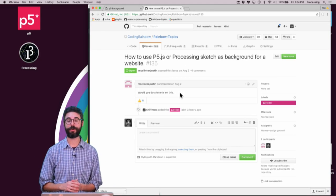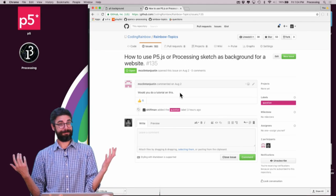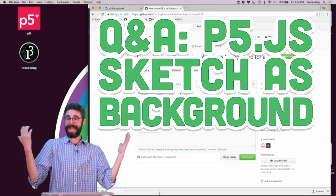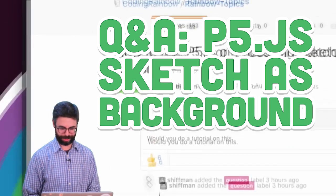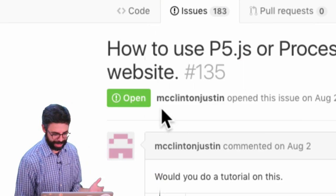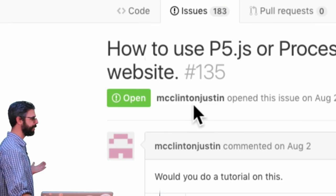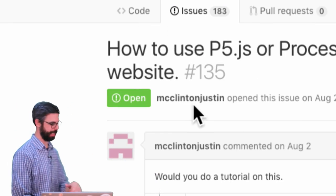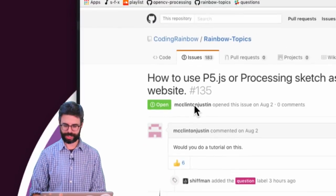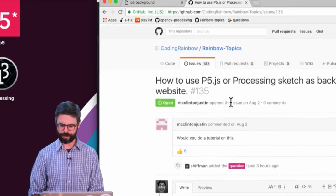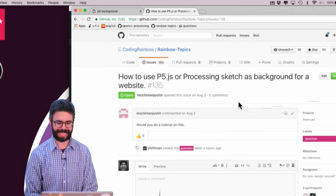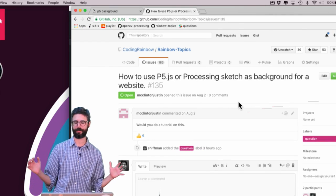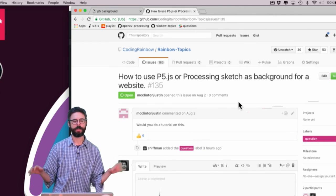Hello and welcome to another Q&A video. So this question was submitted by McClinton Justin on GitHub. And the question is, how to use P5 or Processing as a background for a website?